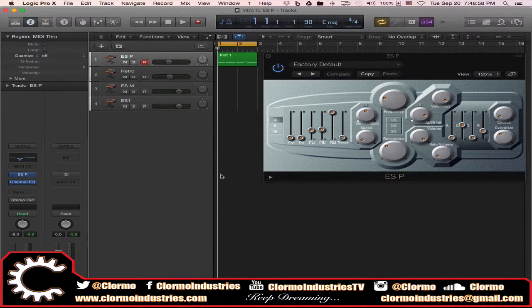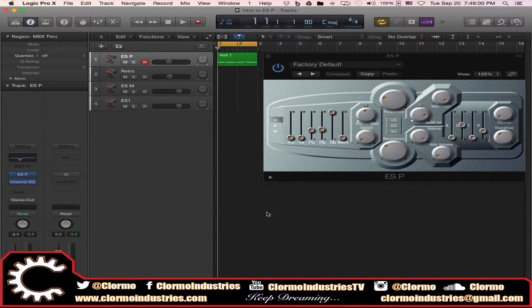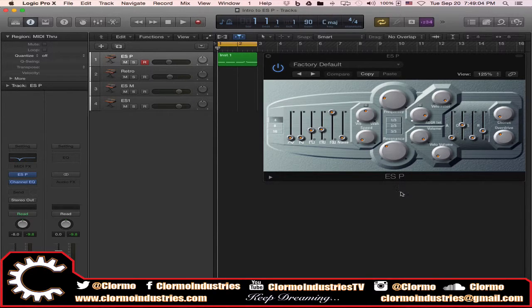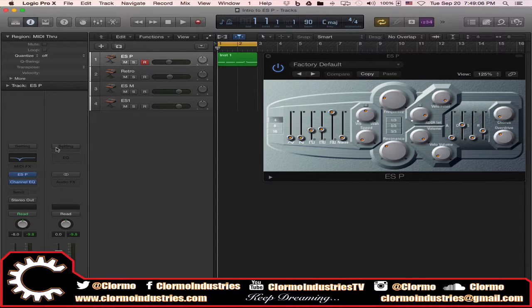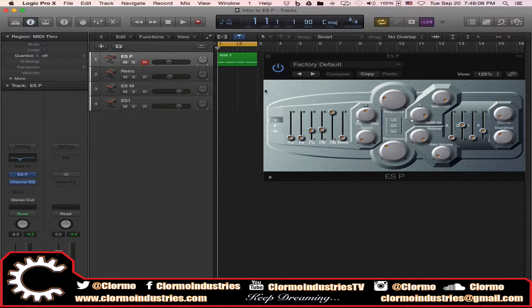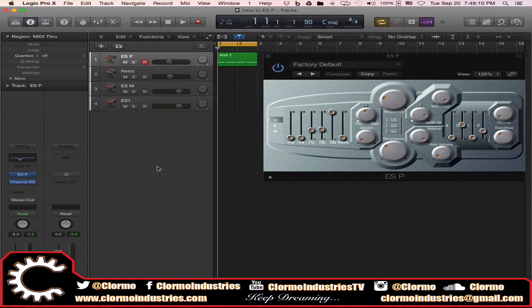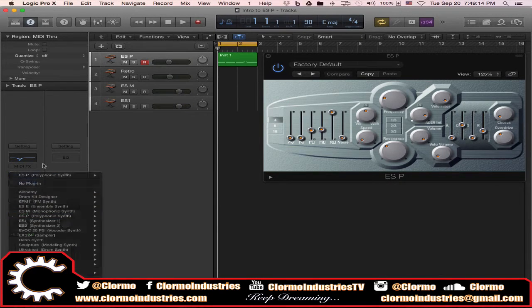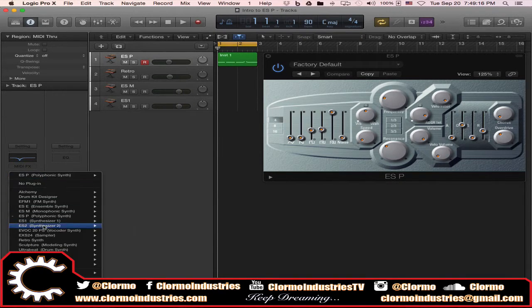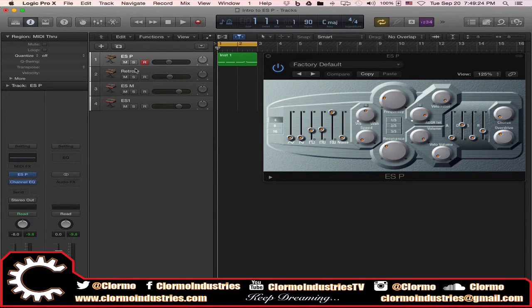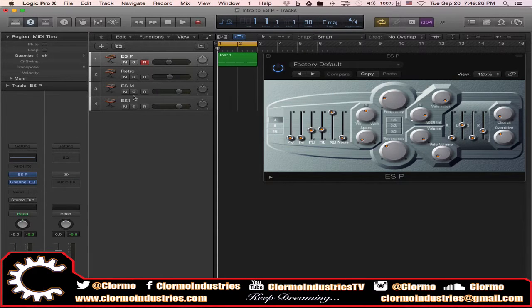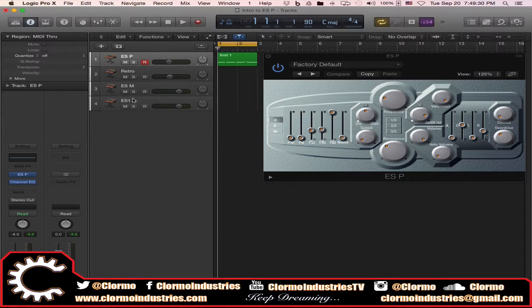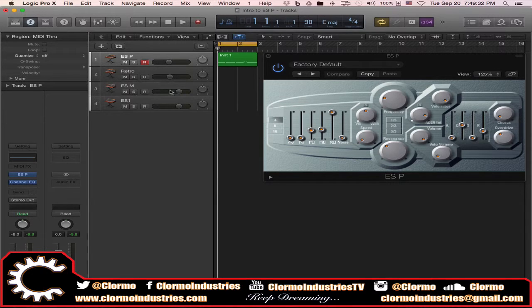By now it should be pretty familiar how to add a Logic software instrument if you have been following my previous tutorials. In this track here I have an ESP as you can see the interface right there, and I can select it from the instrument drop down.